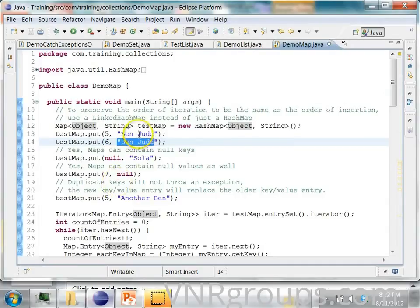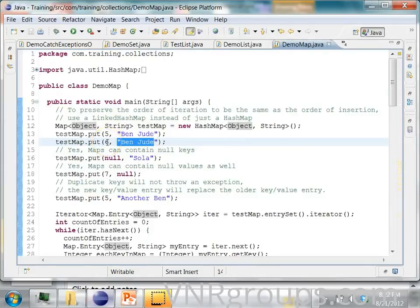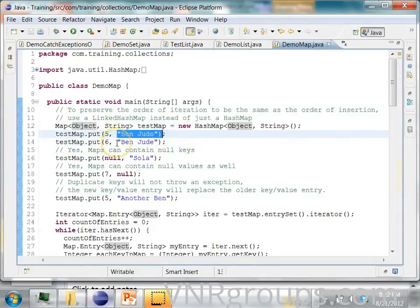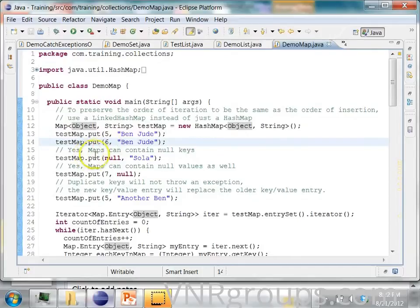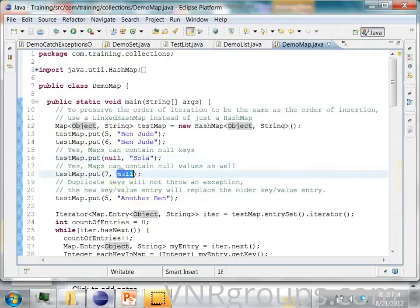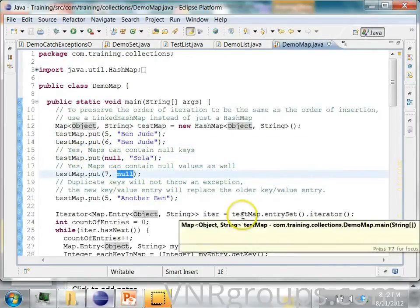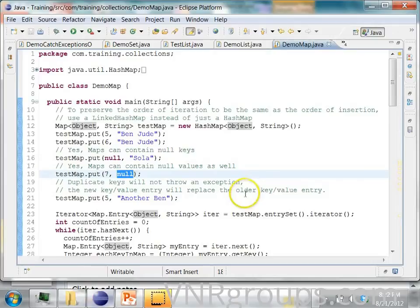Then you are putting 6 as a key and again you are putting ben jude as a value. So here if you notice the keys are unique but the values are not unique. And you can also put a null key and you can also put a null value.